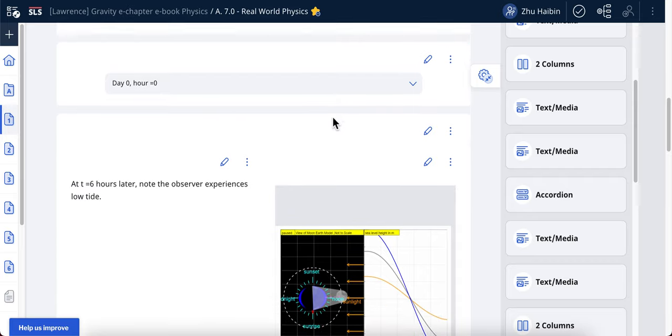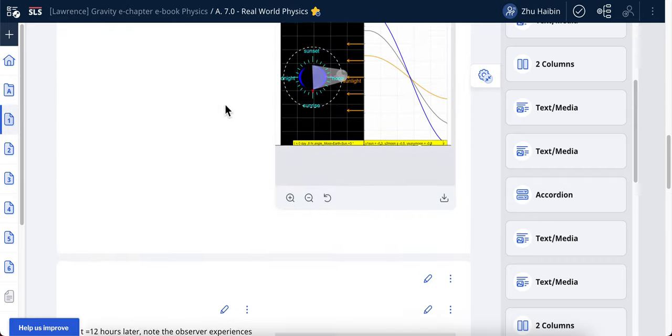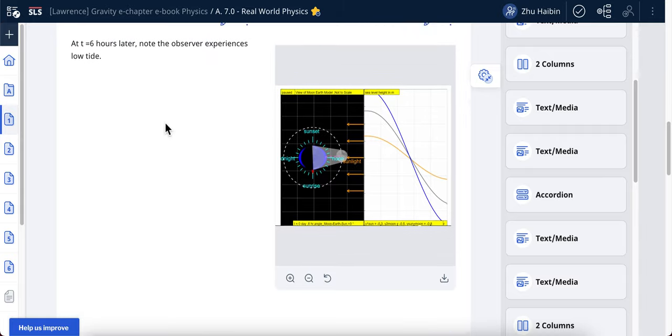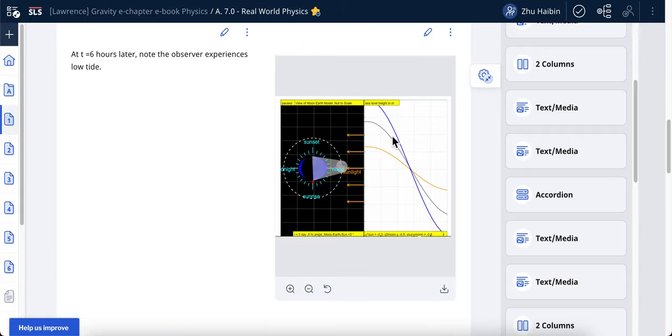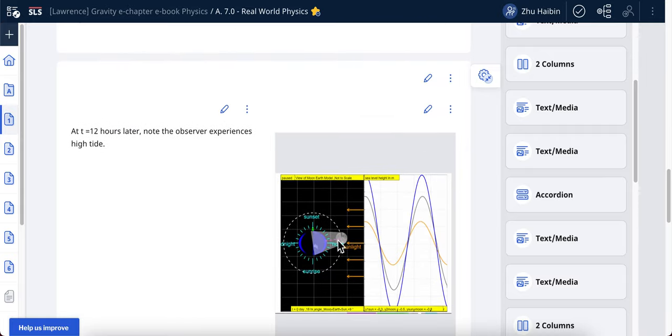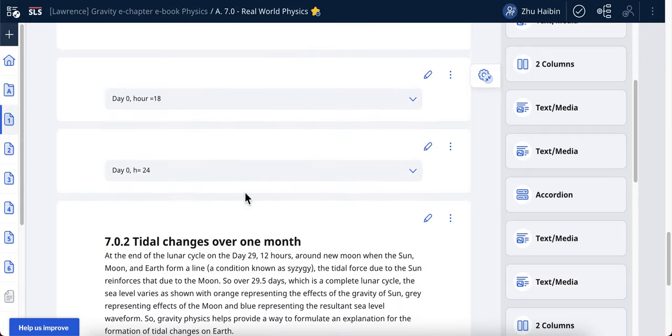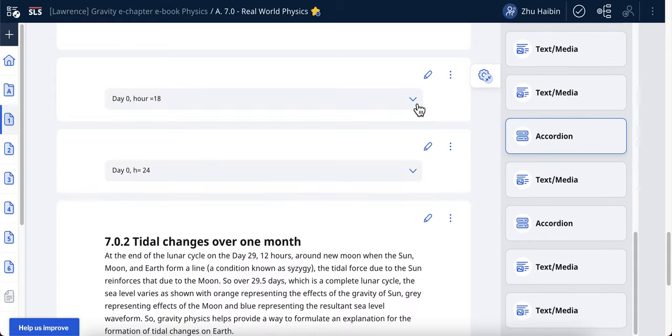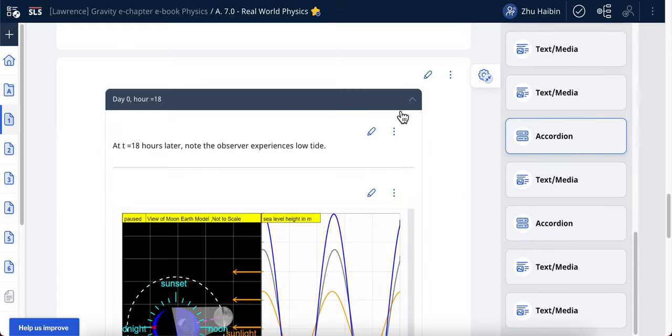Columns and accordion. So this is an example of a column, two-column in this case - text and picture, text and picture. And then this is the example of accordion, so you can actually collapse it, and if they click it, the student can then read the content.